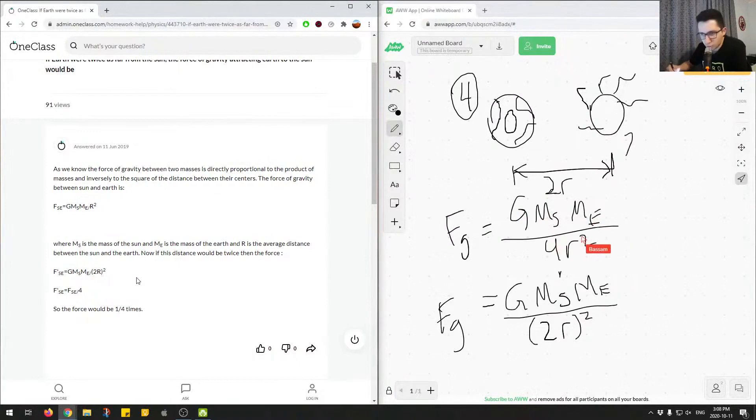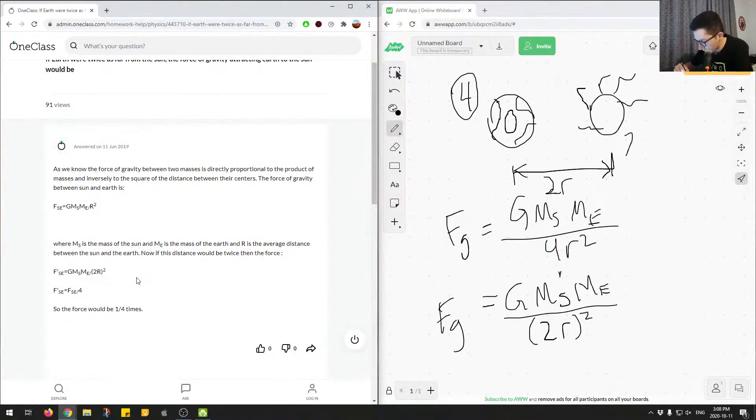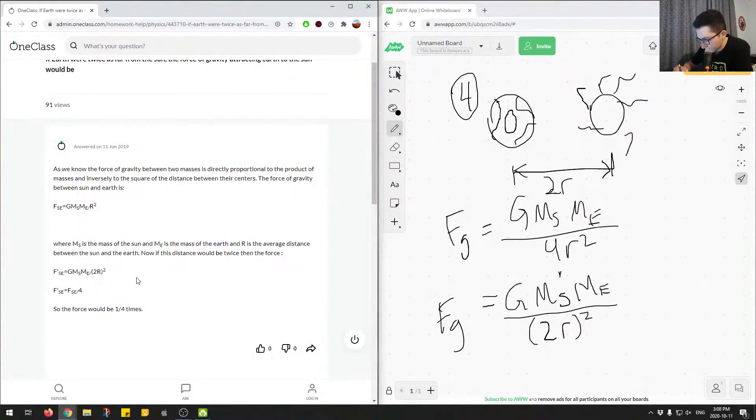So you can see we're left with the same equation, but we have this 4 number in the denominator. So we have the 4 here.